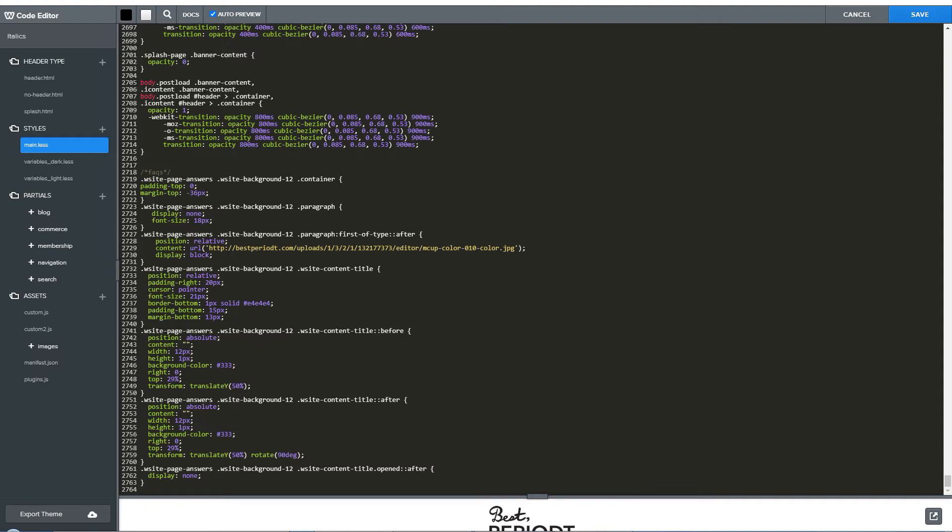At the left side under Styles, there's a file named as main.less. LESS is a CSS preprocessor. And under Assets at the left side, there is a file called custom.js for custom scripts. So we can use that CSS file and JS file to write our CSS and script for the accordion.